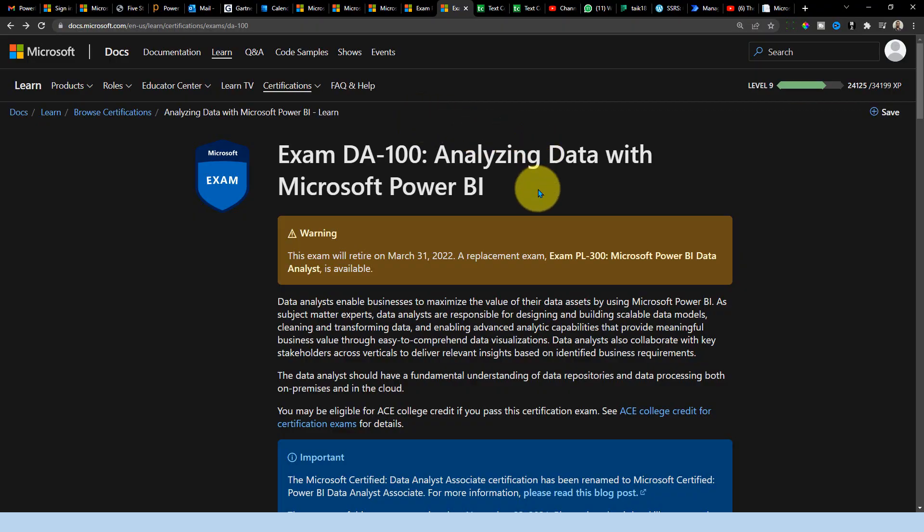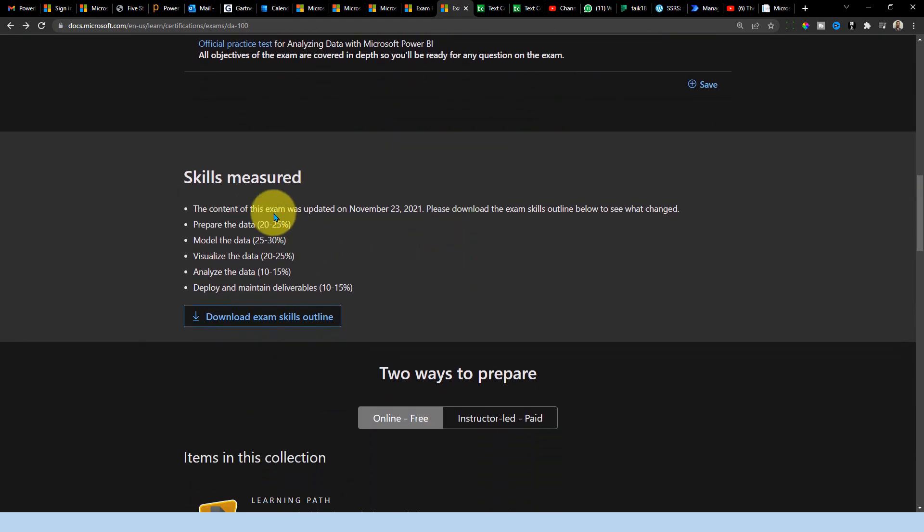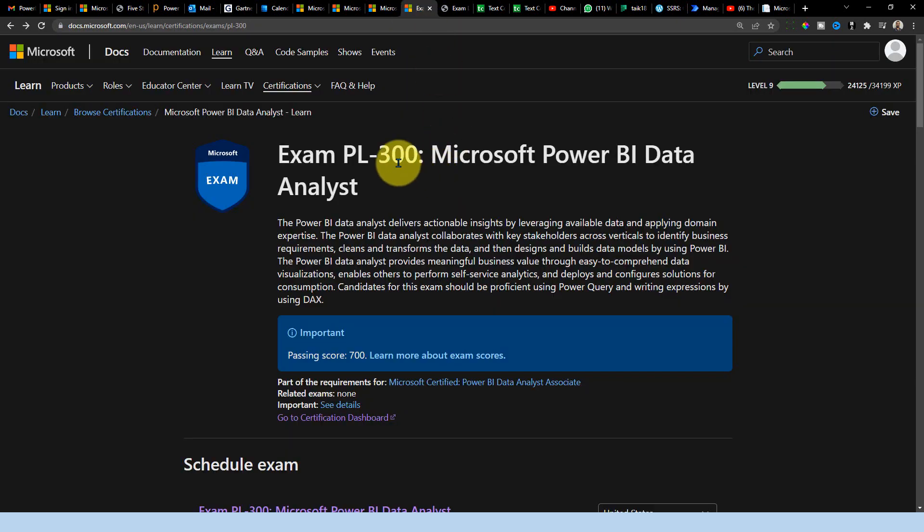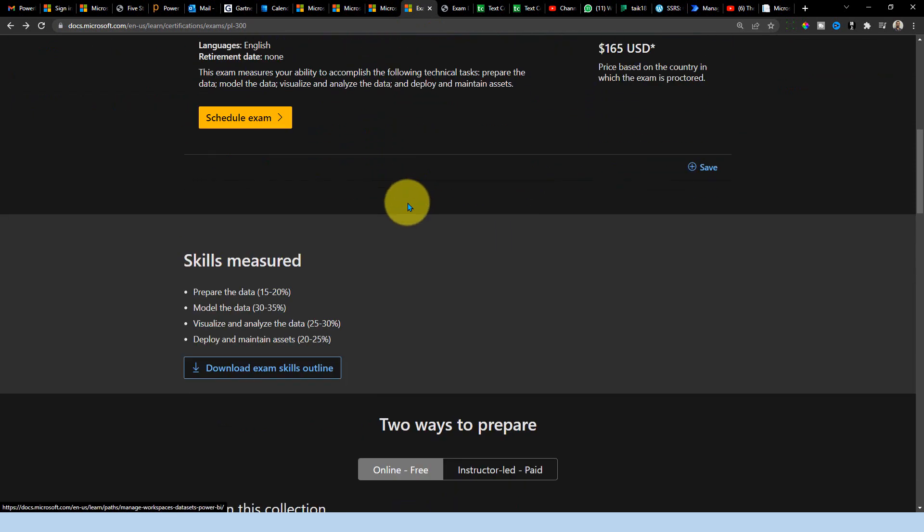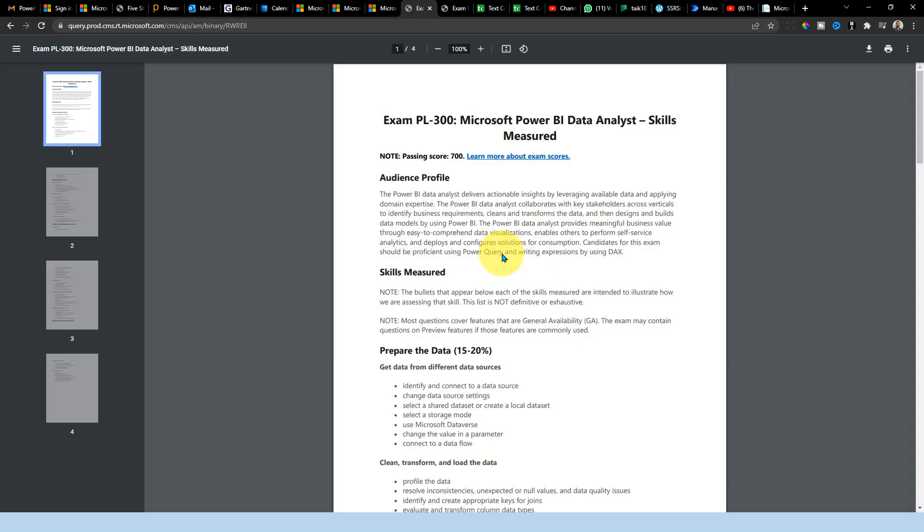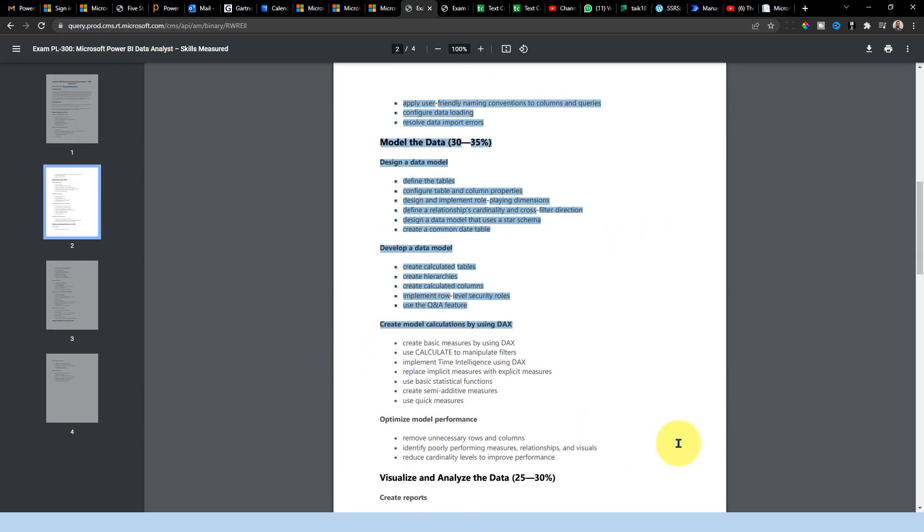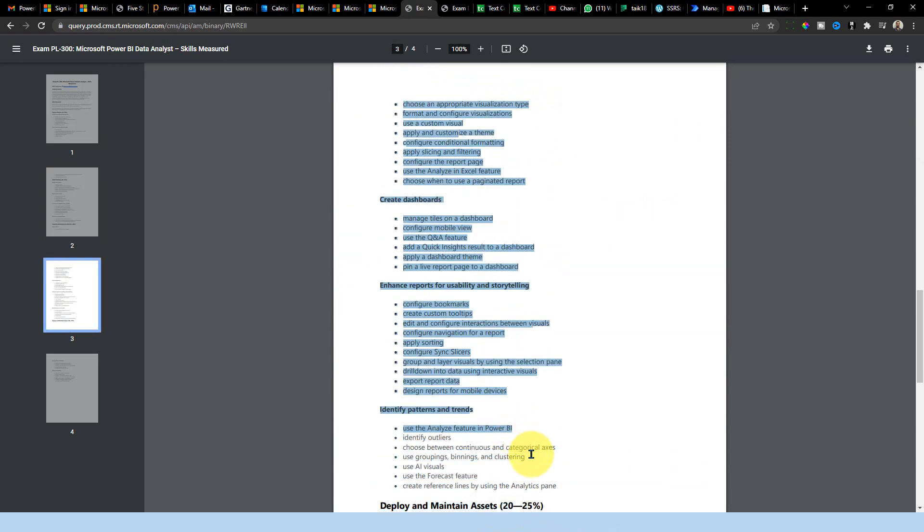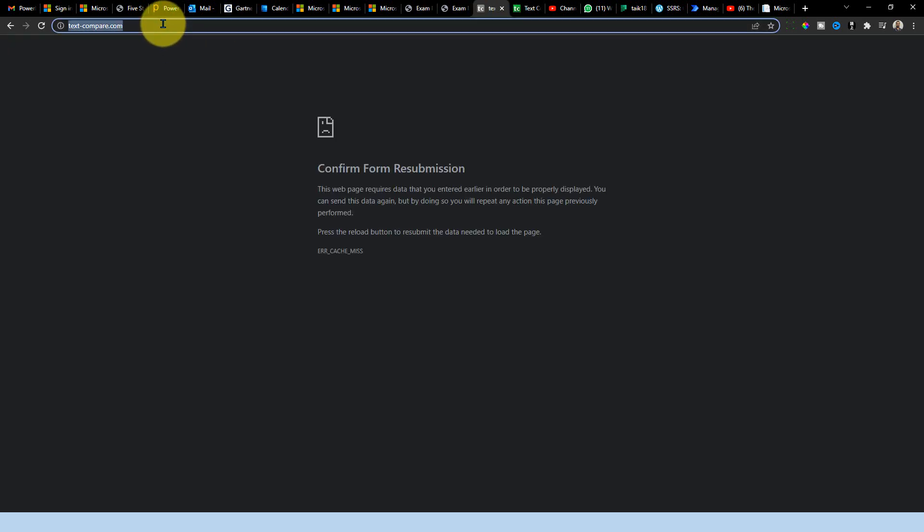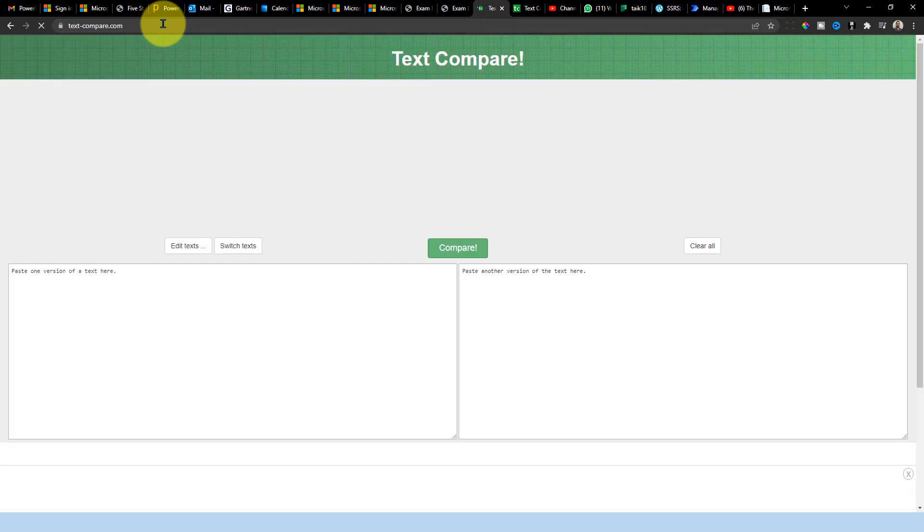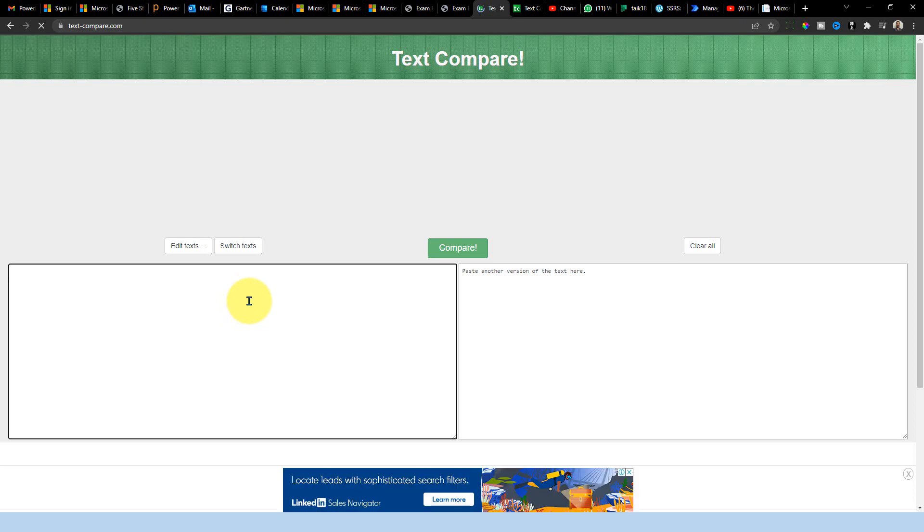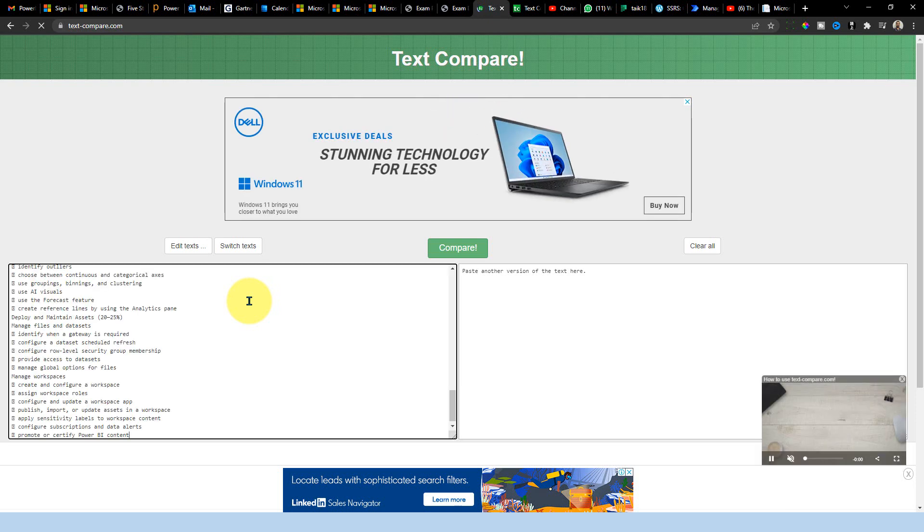Now let's look into this. What are the changes it has into this exam? I'm into this DA-100 page. And if I go down here, we have option of skills measured. If I click here, it will open up this PDF. And if I go back to this PL-300 again, clicking on this one, this will also open up. So now let me copy this everything PL-300. What are these things available we have because going through one by one is really hard. So I will copy this everything till the bottom of this one. Copy. And now I'm going to open text-compare.com. This will be helpful if you want to compare two sides of text here. So I'm going to add on the top PL-300 to avoid confusion.